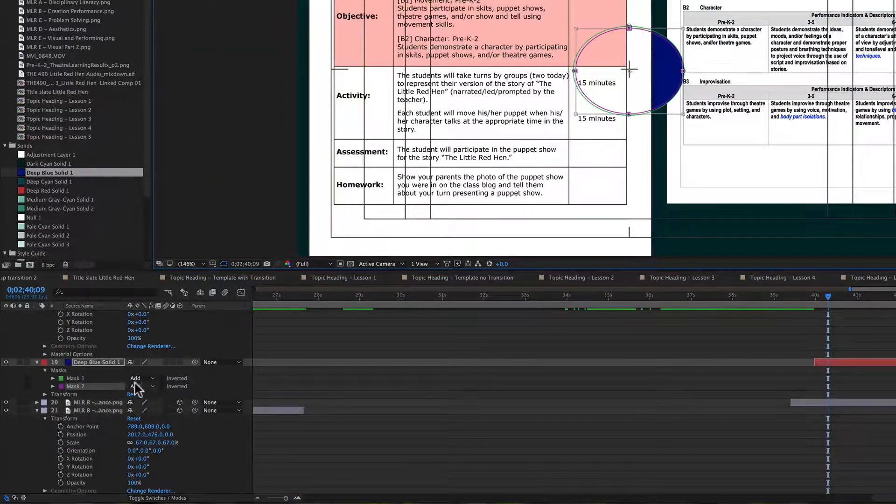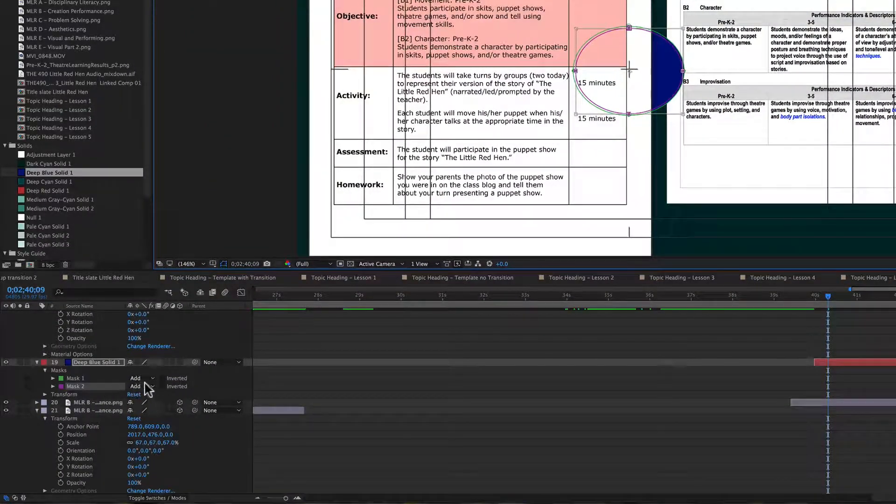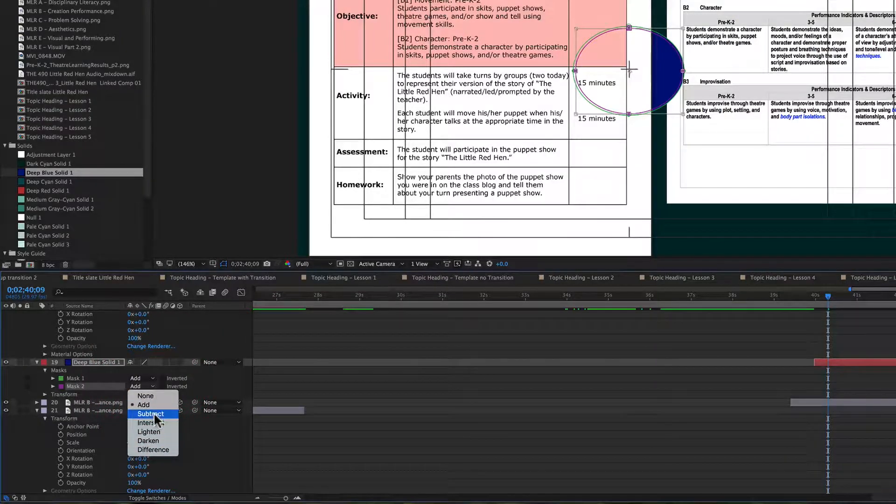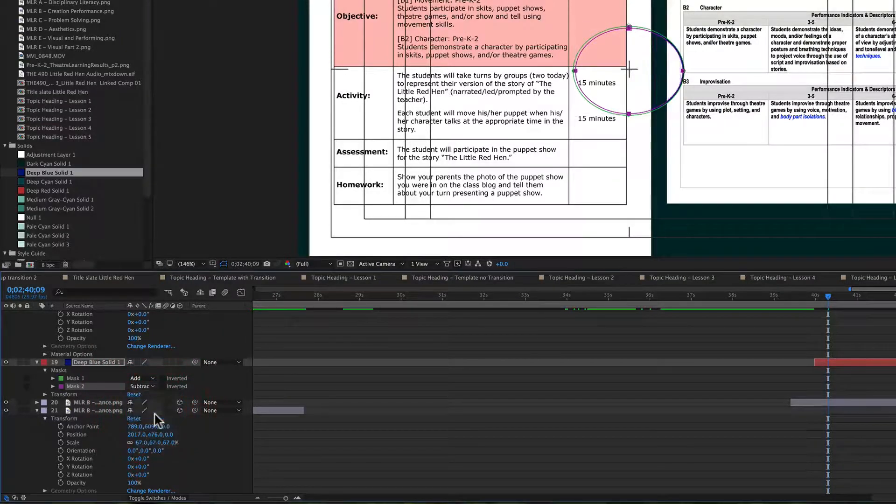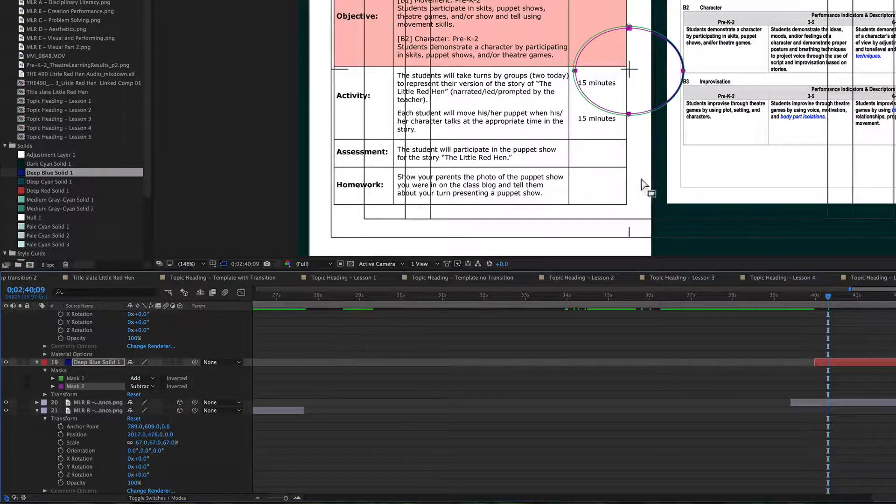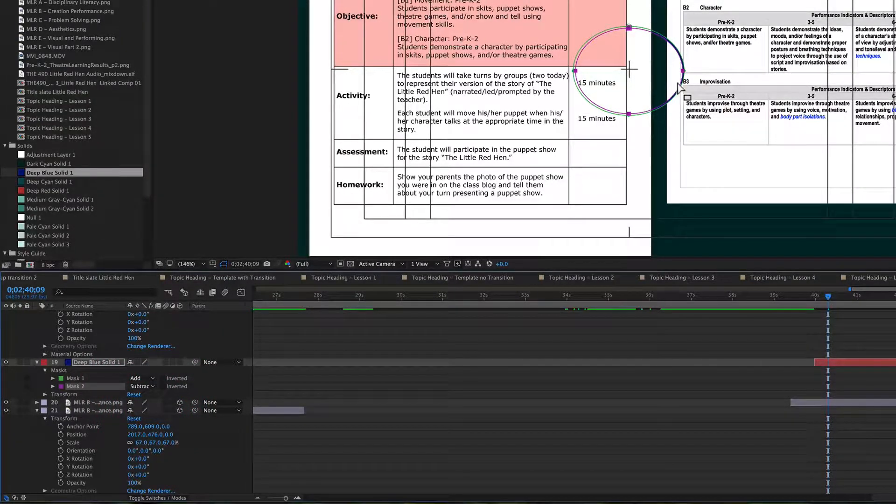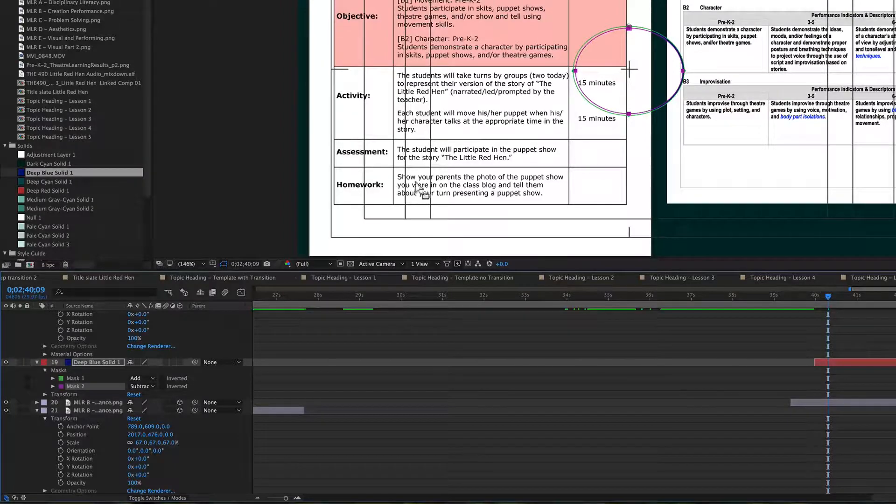And with that second mask I'm going to switch down here from add to subtract. And so now you can see this blue highlight that's over here.